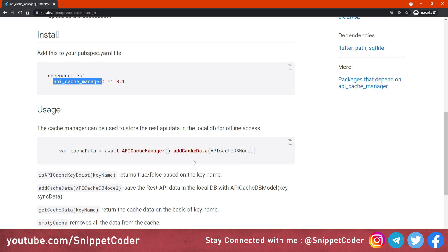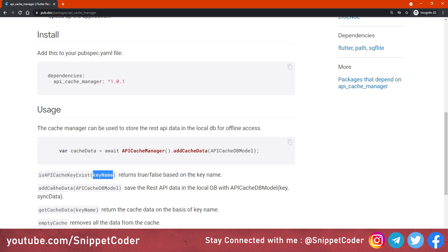The first function is isApiCacheKeyExists. We provide a key name and it will return true or false based on that key name. It checks in the database whether that particular key exists or not — if it exists it returns true, if not it returns false. The second function is addCachedData.